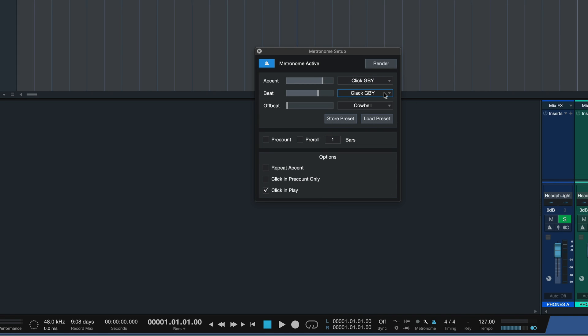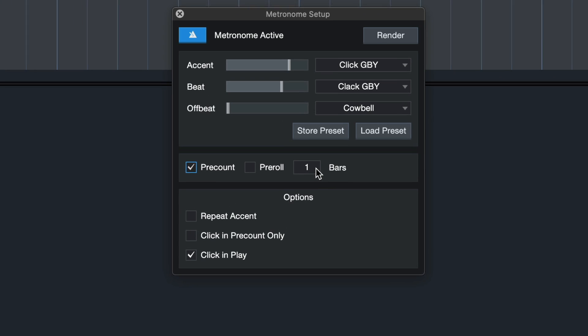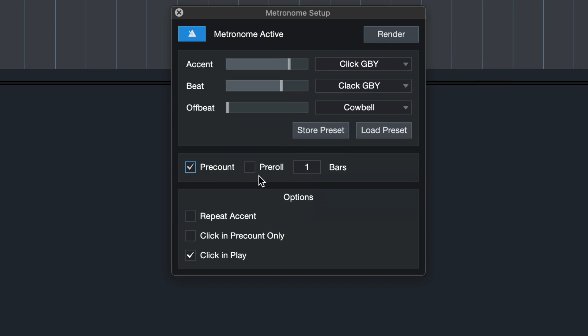And yeah, can be a nice change of the classic metronome every once in a while. [Demonstrates custom click sounds]. Moving on, you can also specify whether you want a pre-count or pre-roll here in the metronome settings.